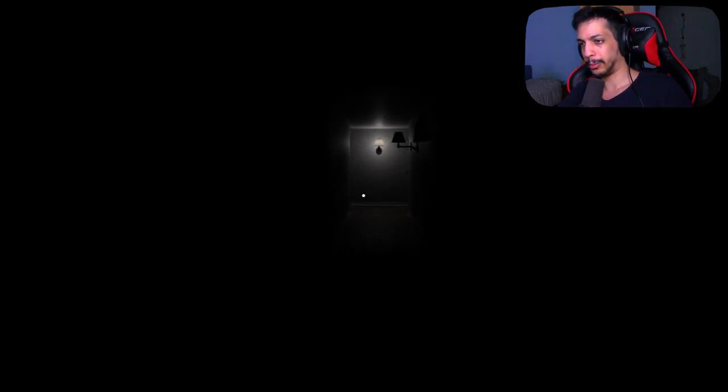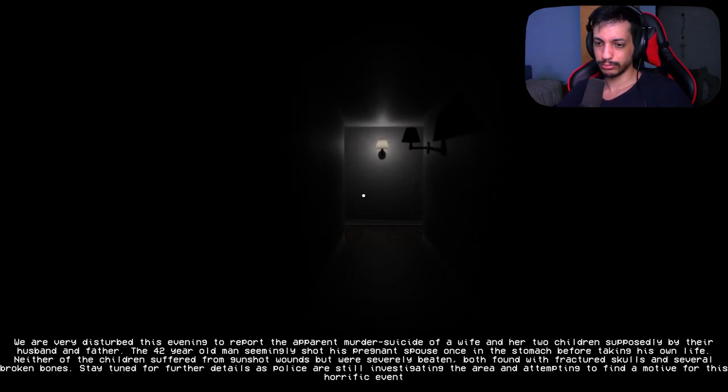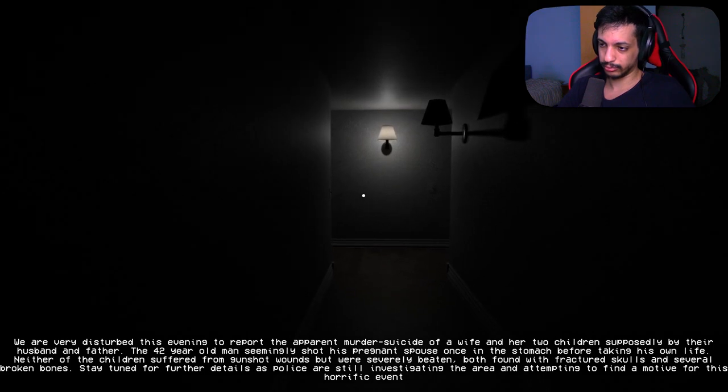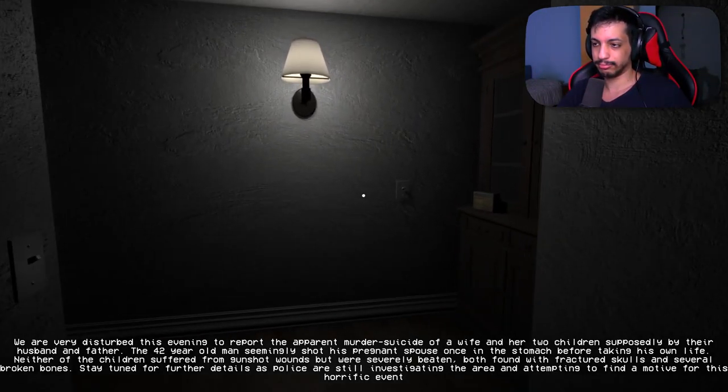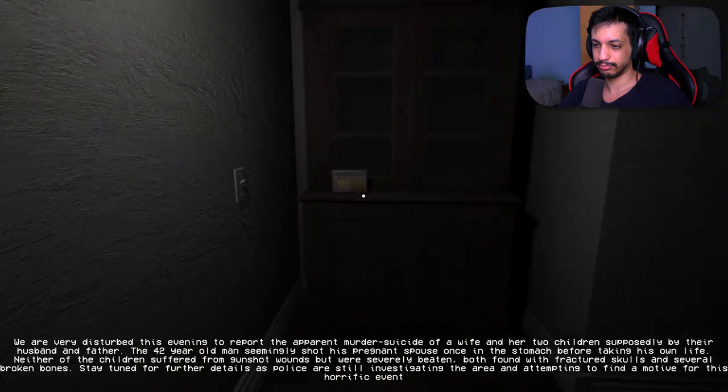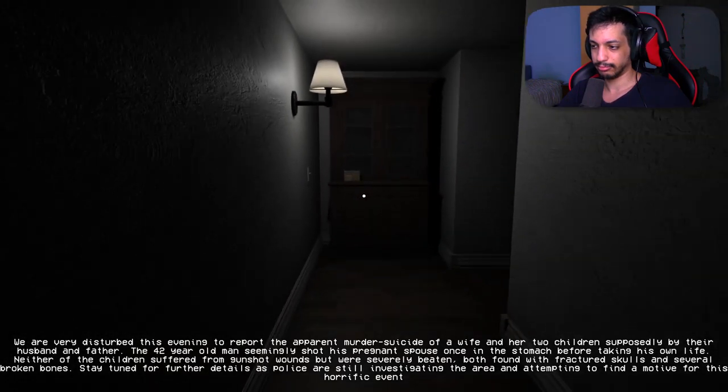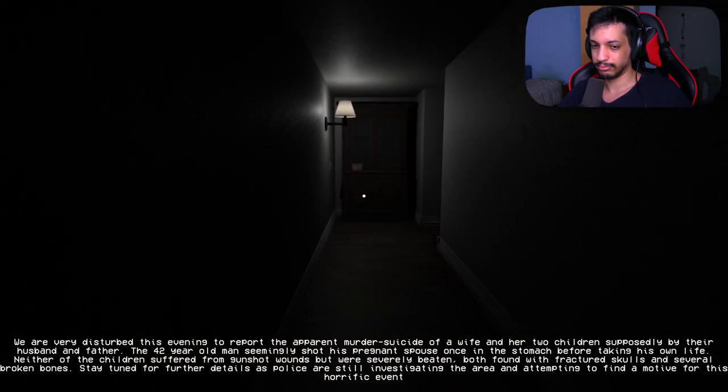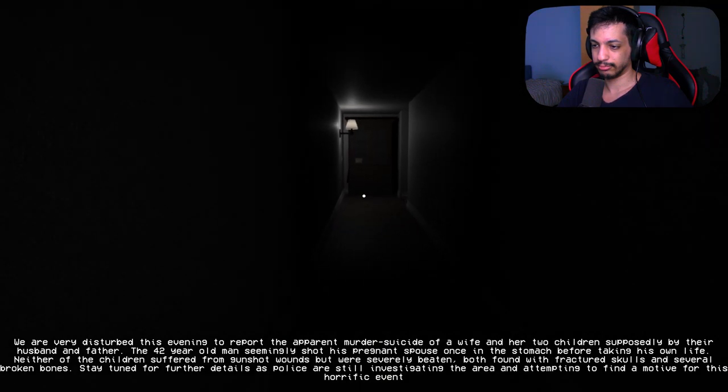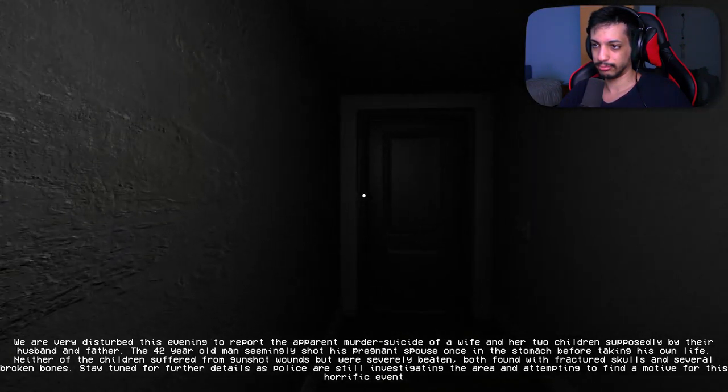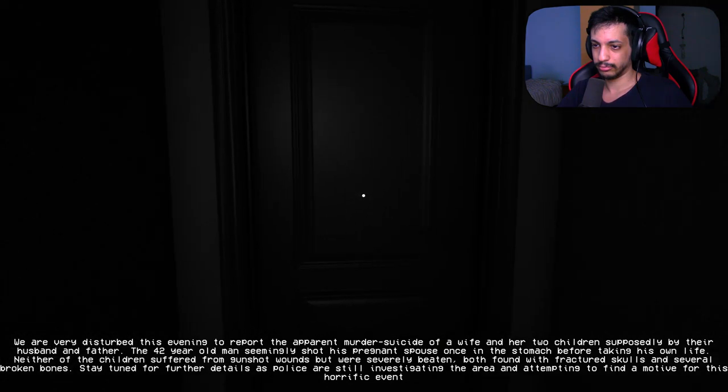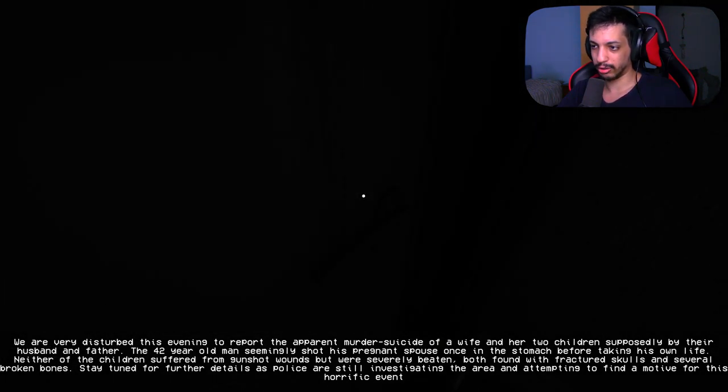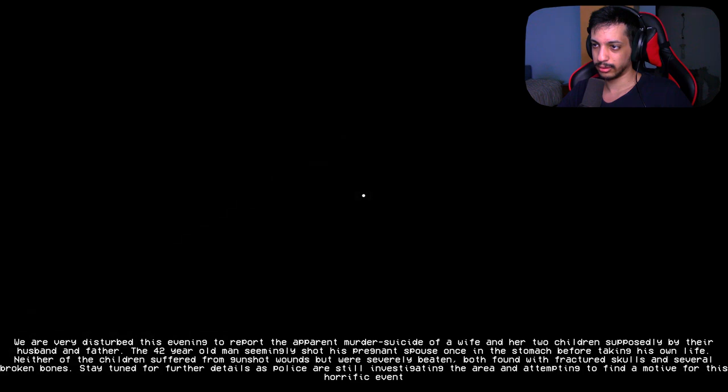We are very disturbed this evening to report the apparent murder suicide of a wife and her two children, supposedly by their husband and father. The 42-year-old man seemingly shot his pregnant spouse once in the stomach before taking his own life. Neither of the children suffered from gunshot wounds but were severely beaten, both found with fractured skulls and several broken bones. I'm really interested, as you can tell.